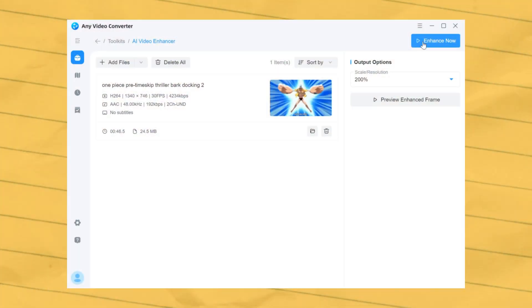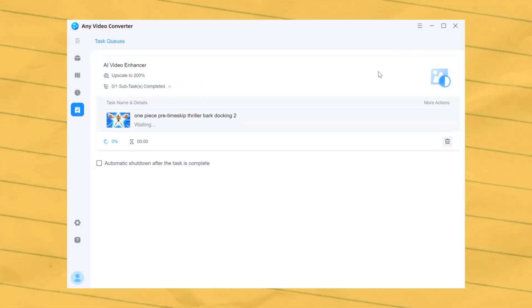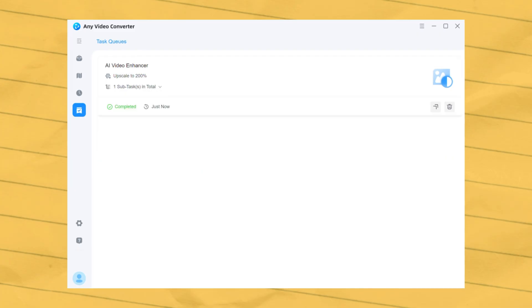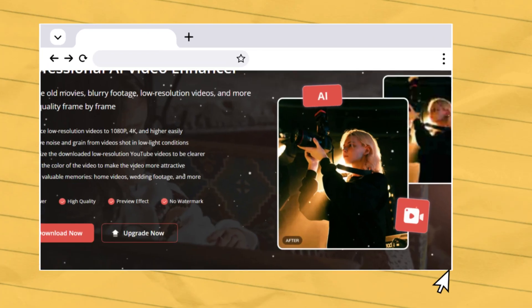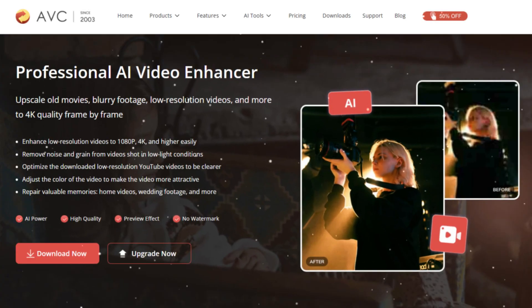After preview, click Enhance Now and let the AI process your video. And that's our new AI Video Enhancer Feature.